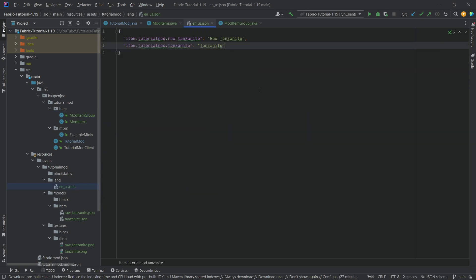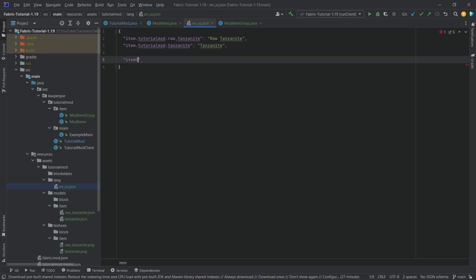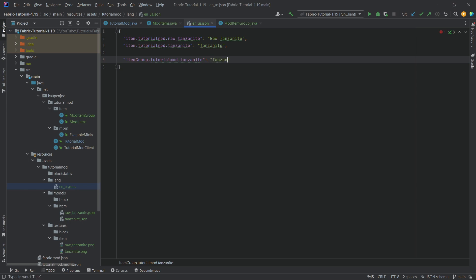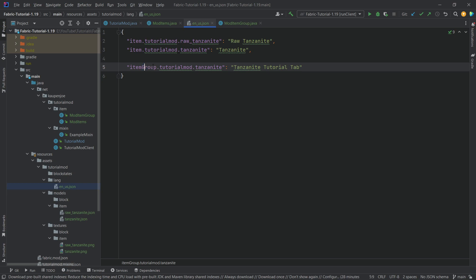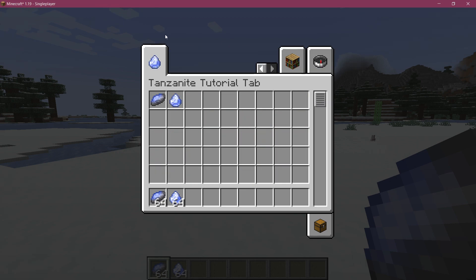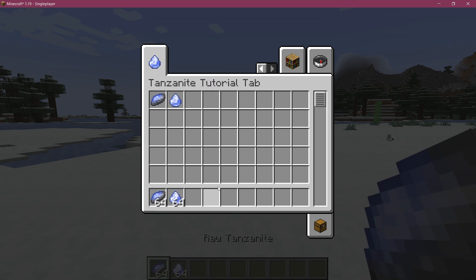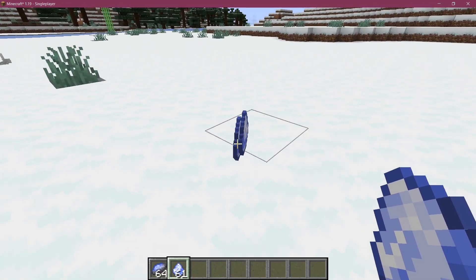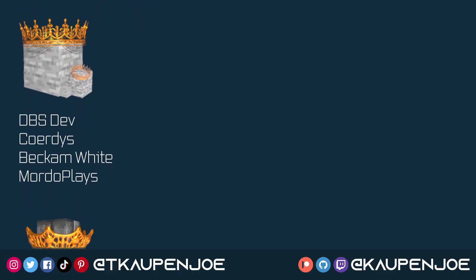Add the translation for the new tab in 'en_us.json': the key is 'itemGroup.tutorialmod.tanzanite' — note that 'Group' has an uppercase 'G', which is unusual but required — and the value is 'Tanzanite Tutorial Tab'. Back in Minecraft, navigating to the second page of tabs shows the new 'Tanzanite Tutorial Tab' with both Raw Tanzanite and regular Tanzanite inside. That's how easy it is to add custom items and a custom item group in Minecraft. Thanks for watching, and see you in the next tutorial.